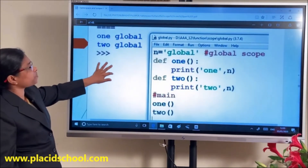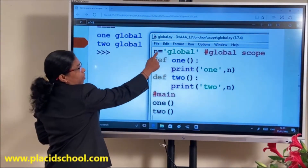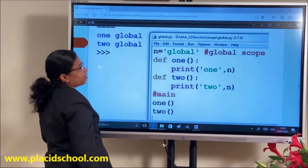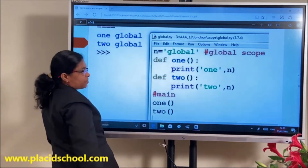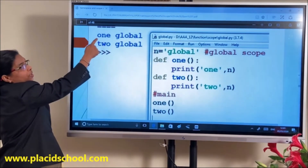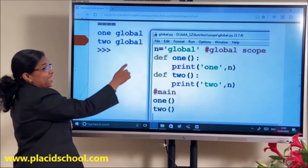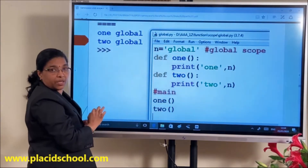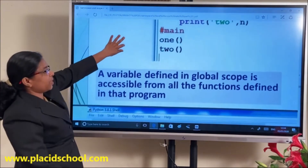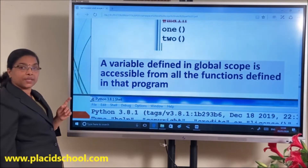For example, N is defined as a global string variable. Function 1 and function 2 both access N. When you call function 1 you will get '1 global', and when calling function 2 you will get '2 global'. N is defined as a global variable, so its lifetime is throughout the program. A variable defined in global scope is accessible from all the functions defined in that program.